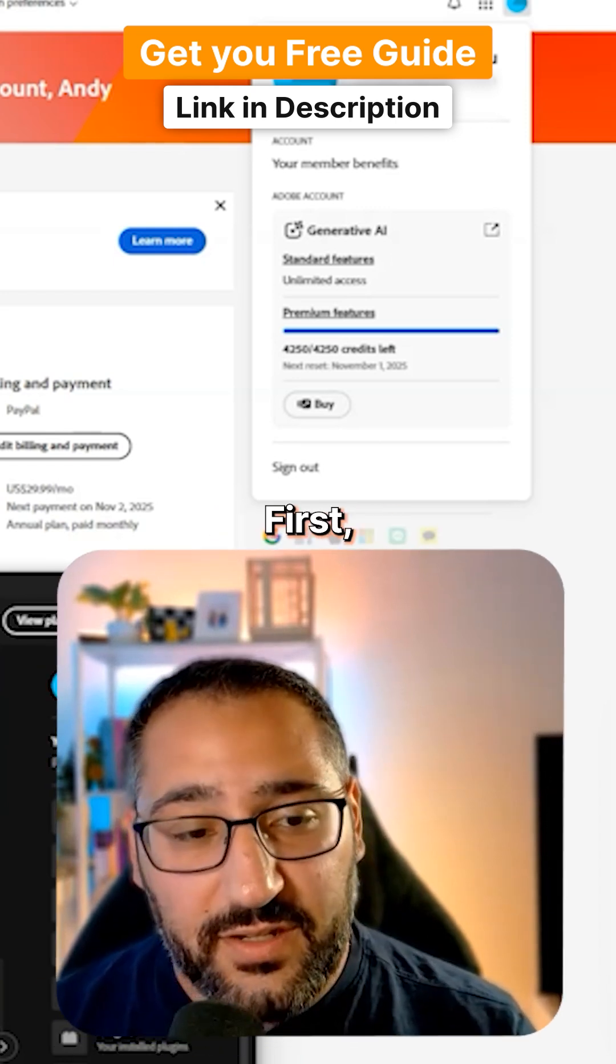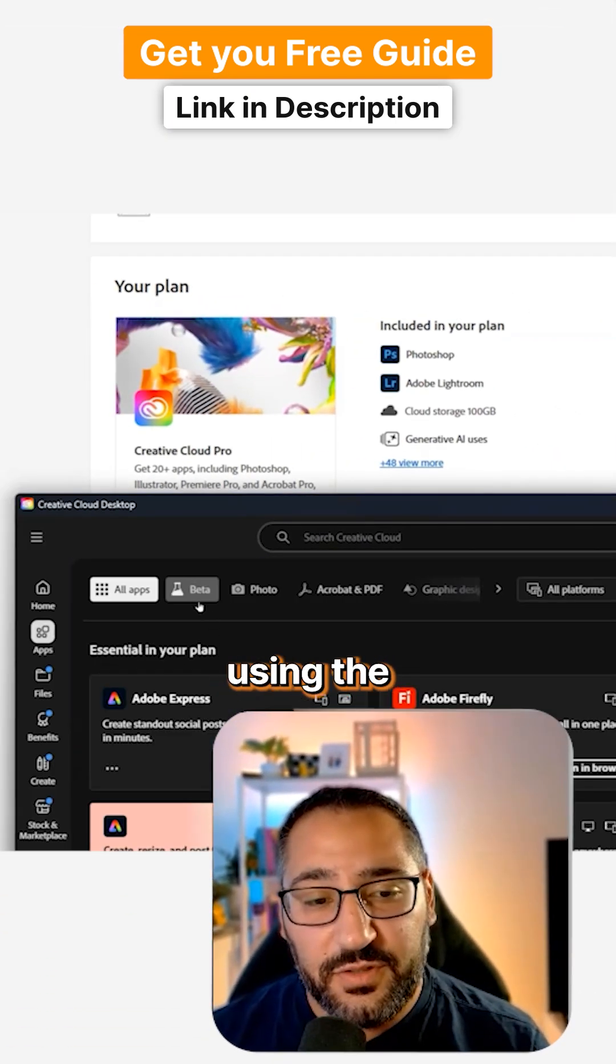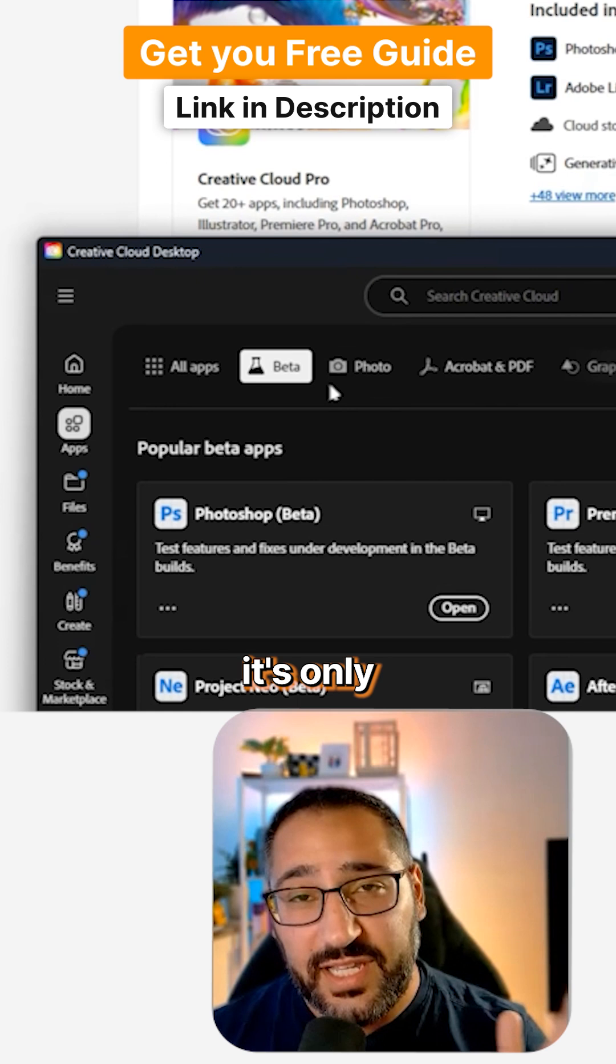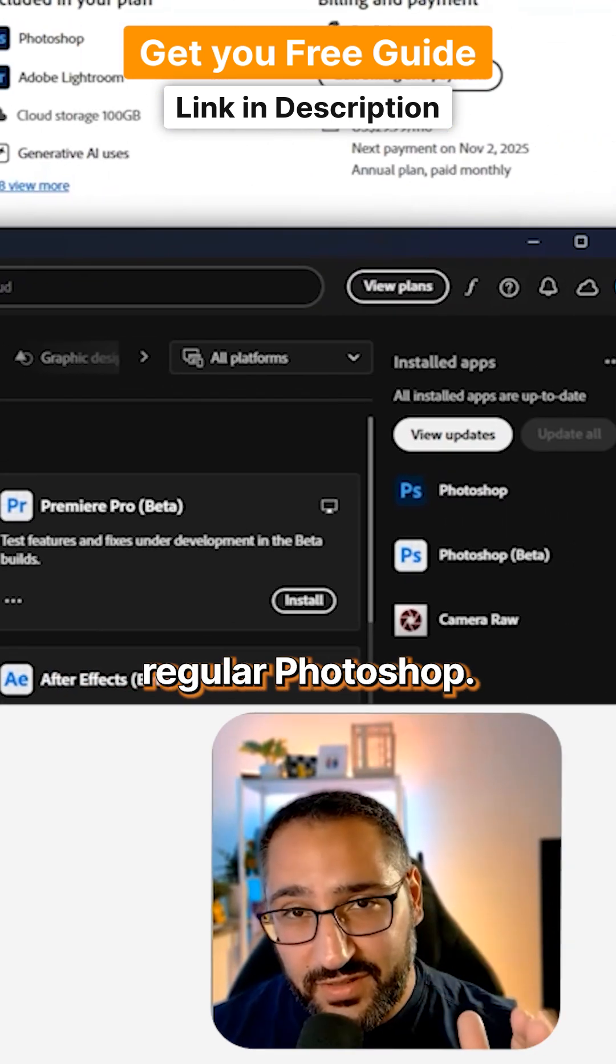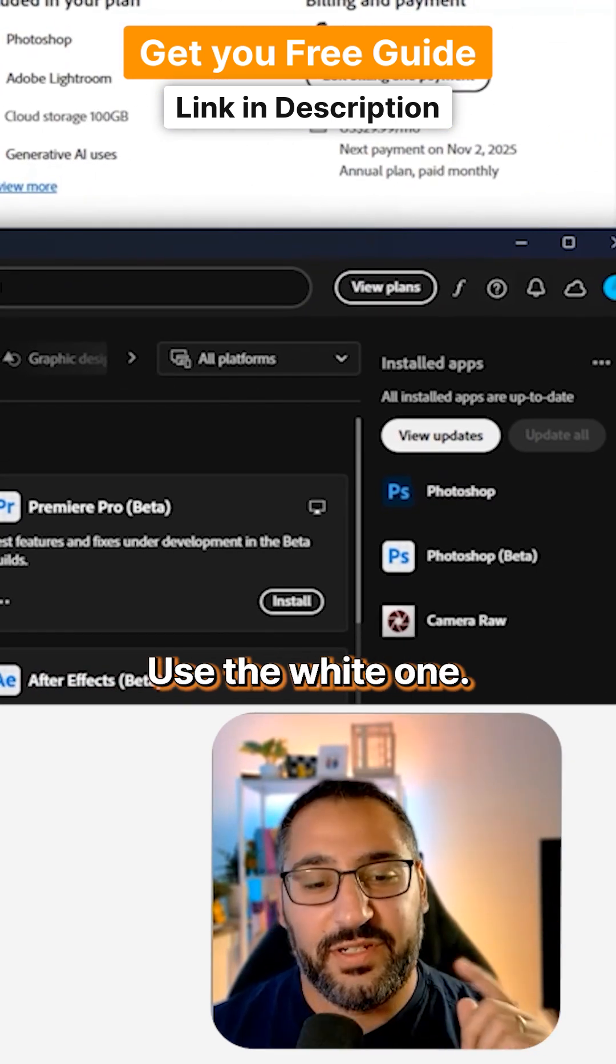To launch it, first you need to go to apps and make sure you're using the beta version of Photoshop. At the time of this recording, it's only in the beta. So don't use regular Photoshop, don't use the blue one, use the white one.